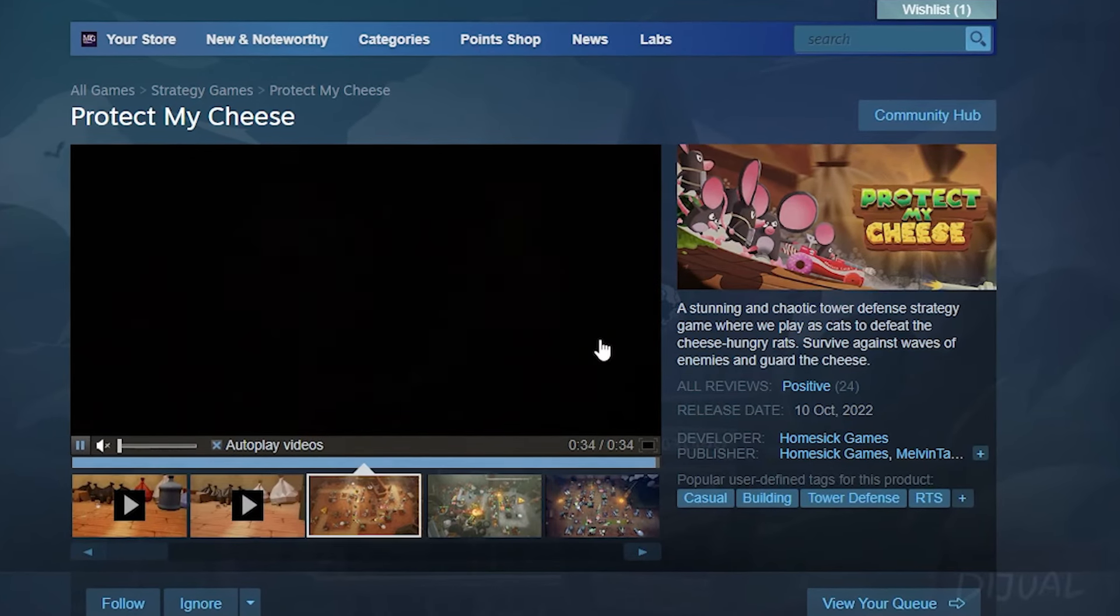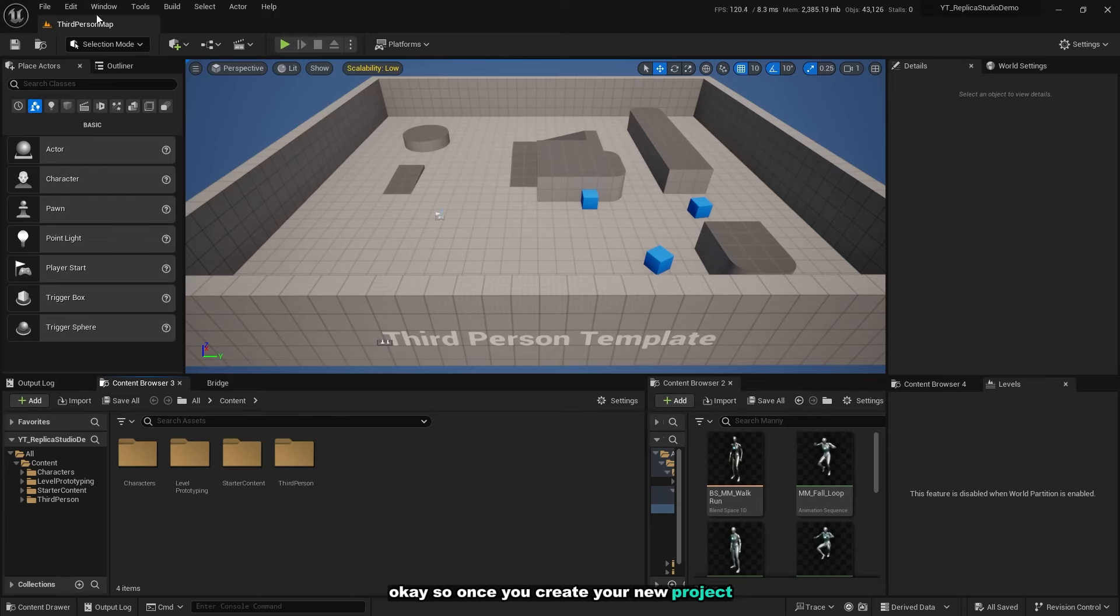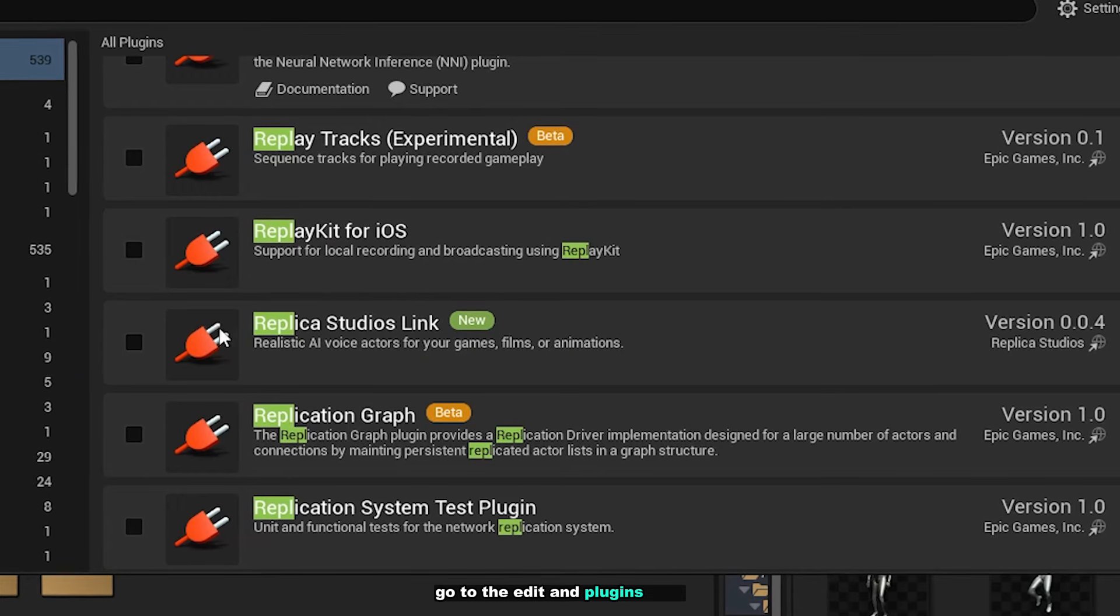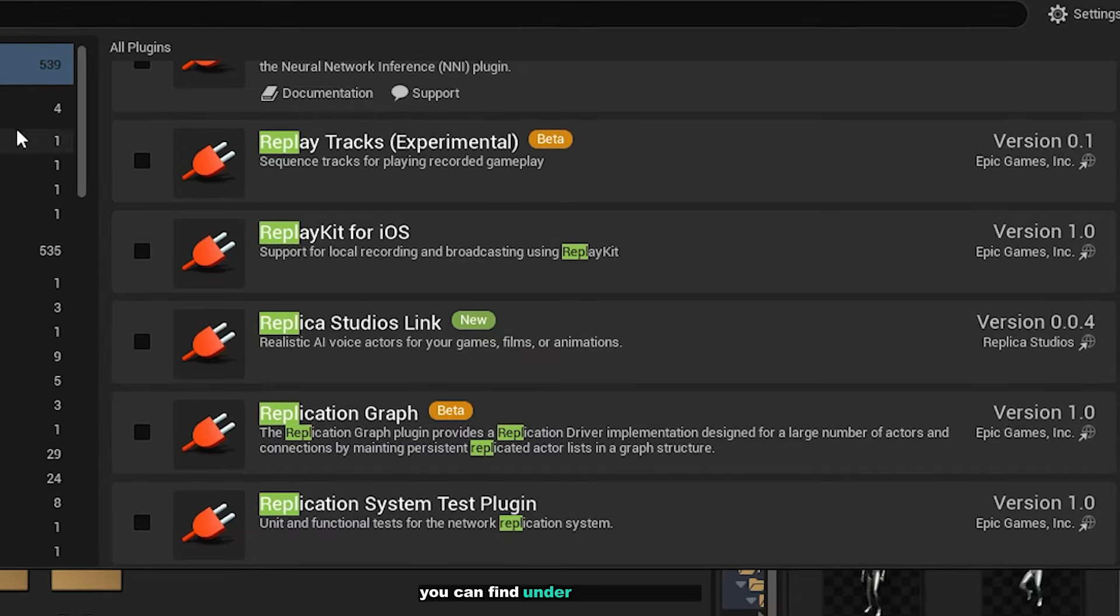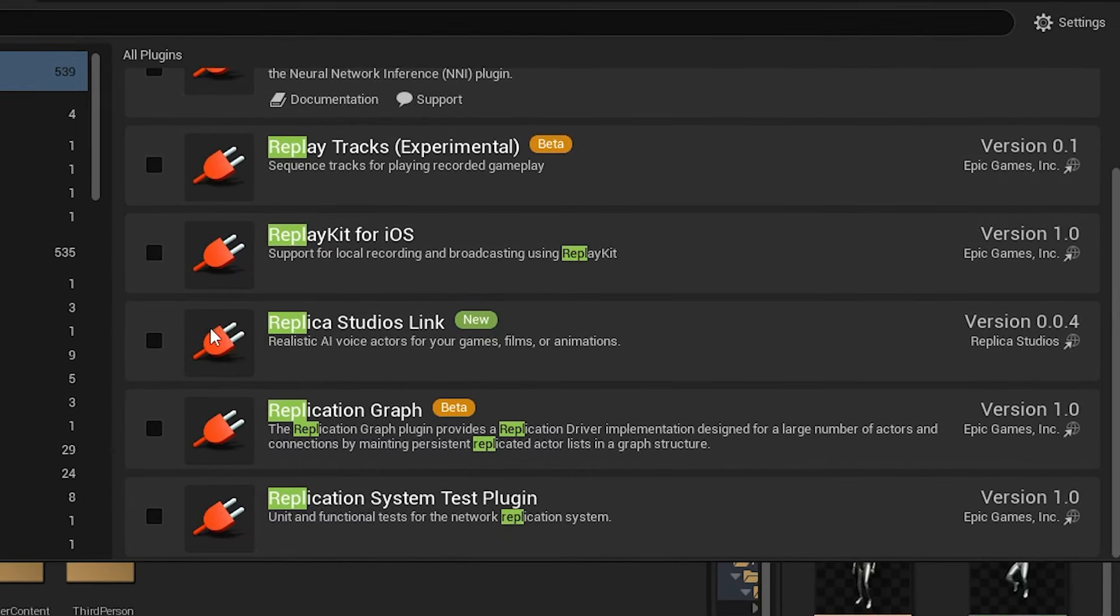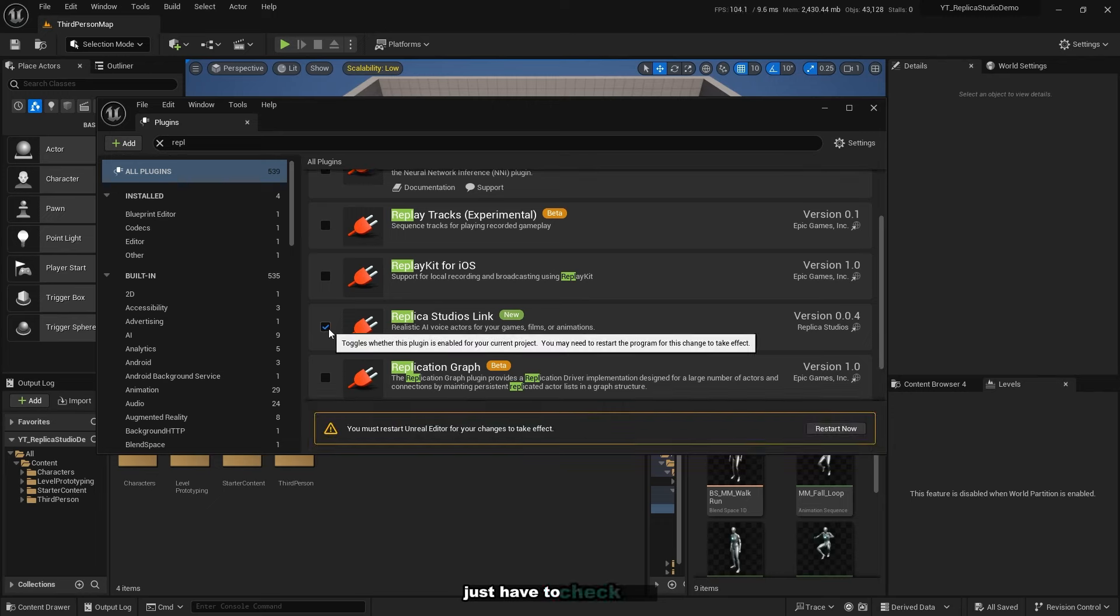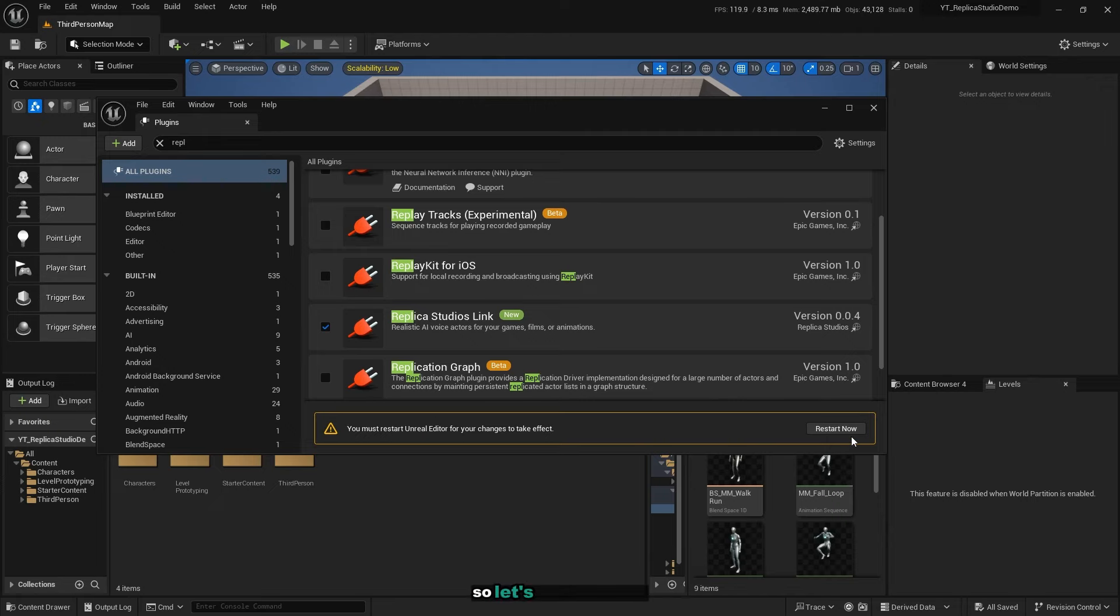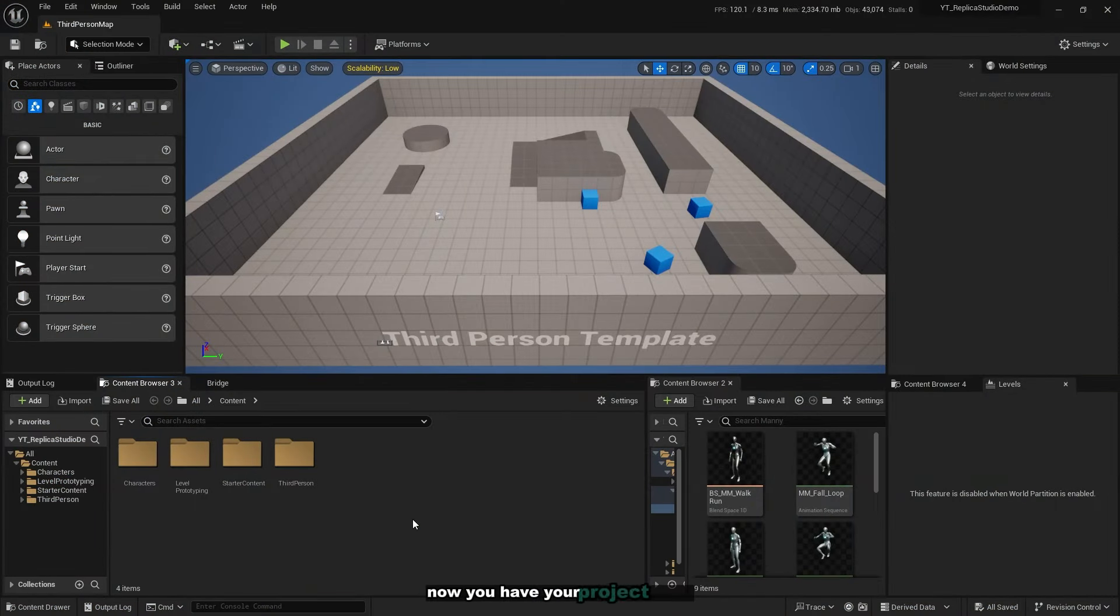Once you create your new project, go to Edit, Plugins. Here you can find under all plugins Replica Studios. Just check it and restart your Unreal Editor. Now you have your project ready. For the next step, you have to download the Replica Link application.